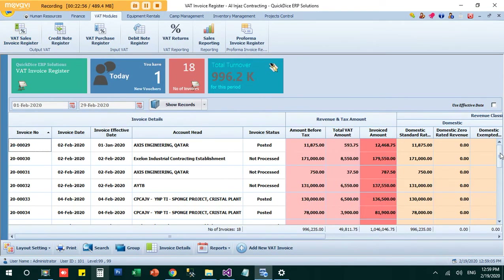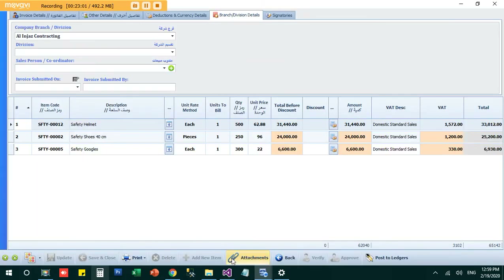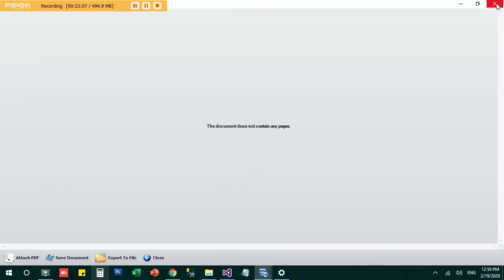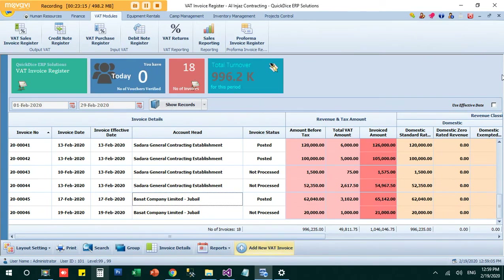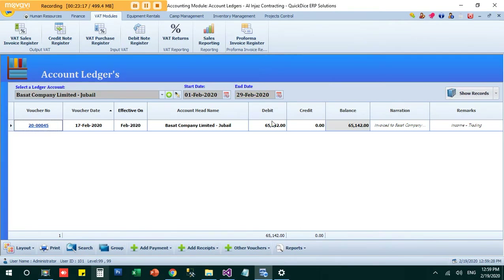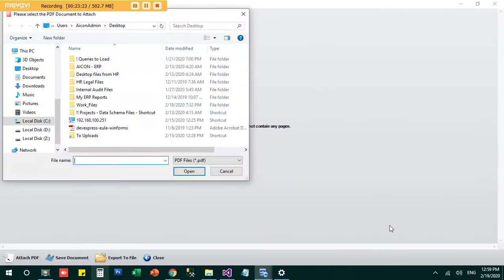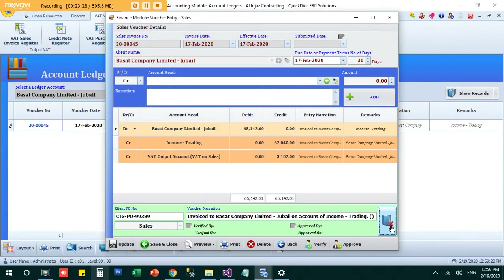If you want to keep signed copies, there is an attachments option. You can attach files here — they are stored on the server and can be reviewed anytime. There is also an option to attach documents from the sales register, so the sales team can manage attachments from their end as well.